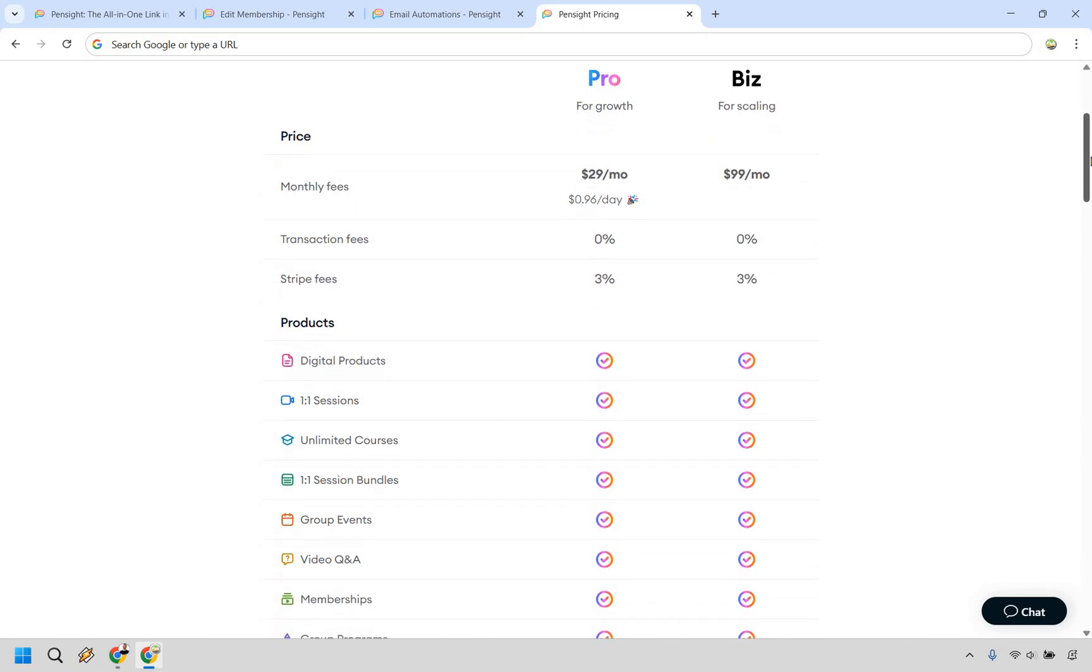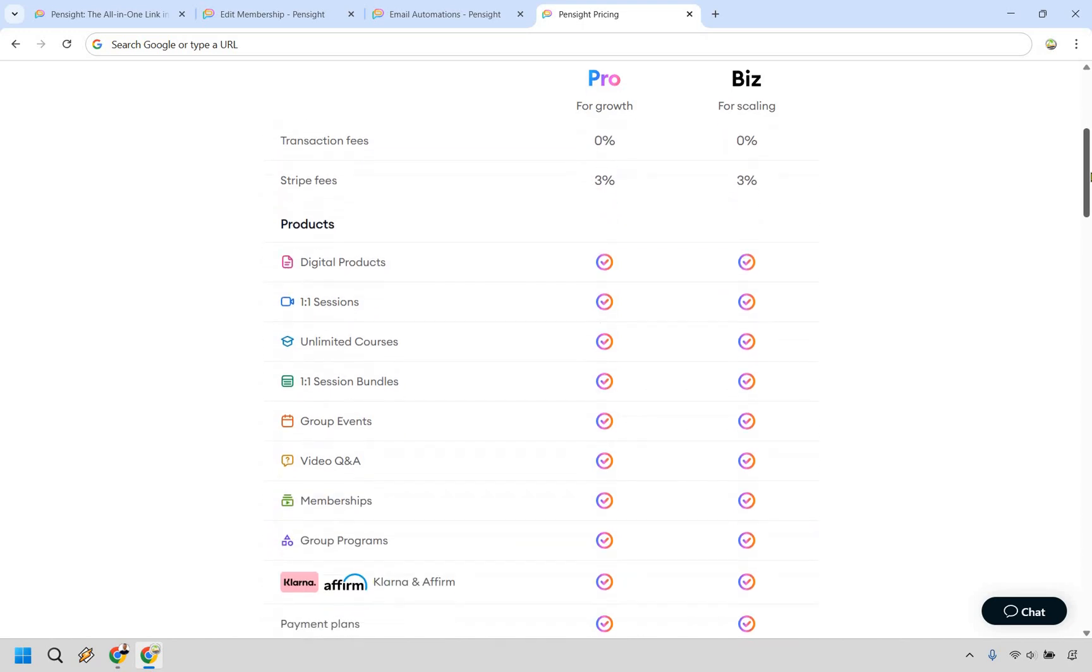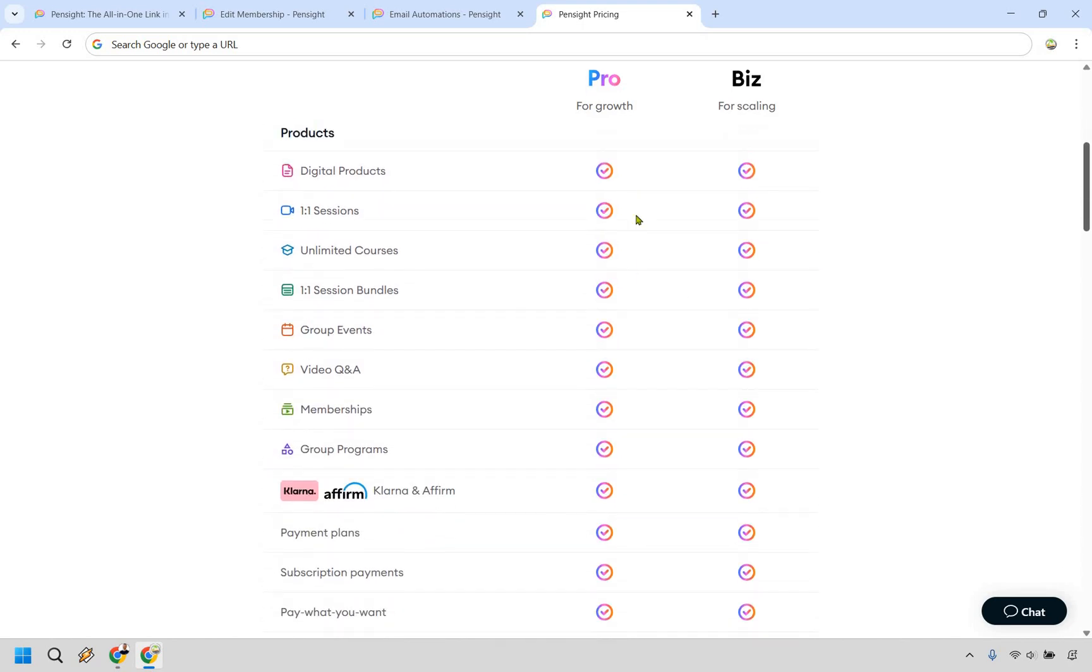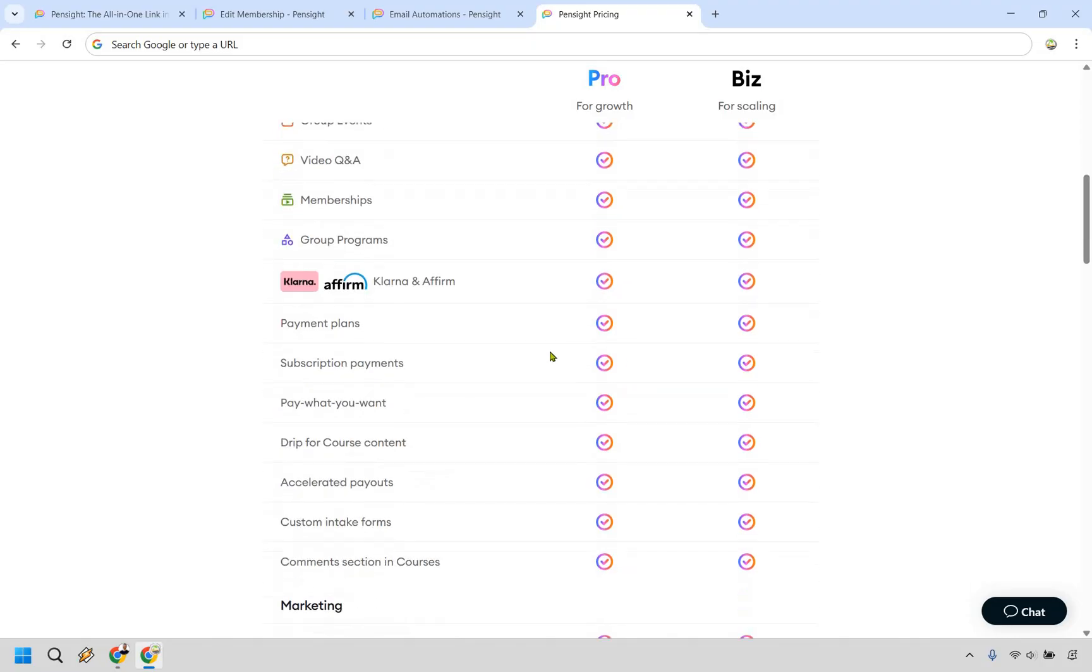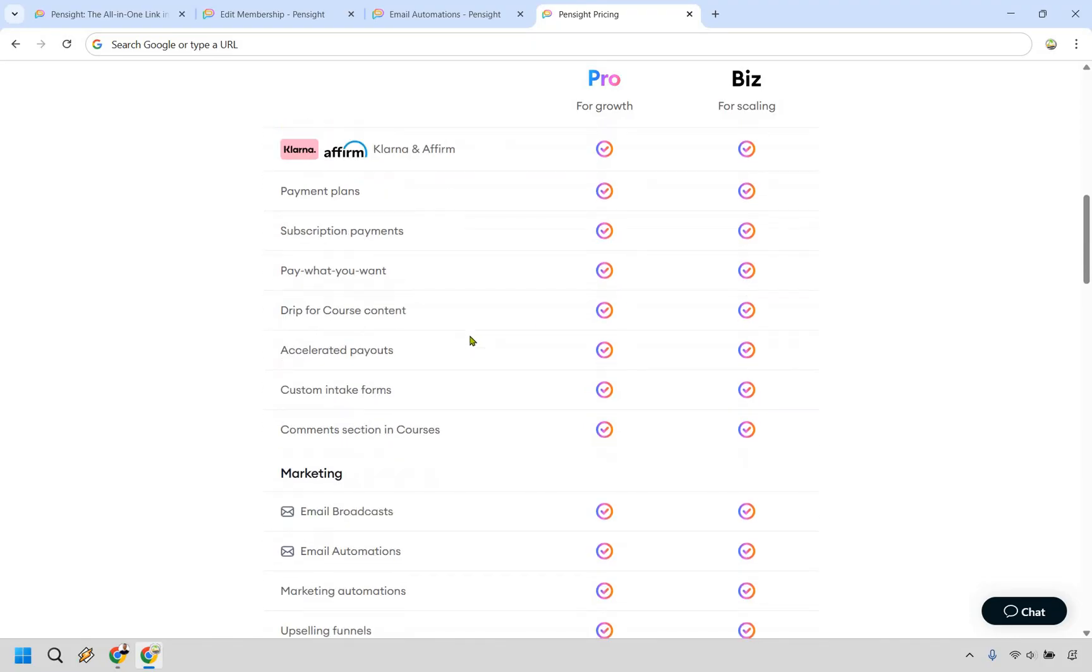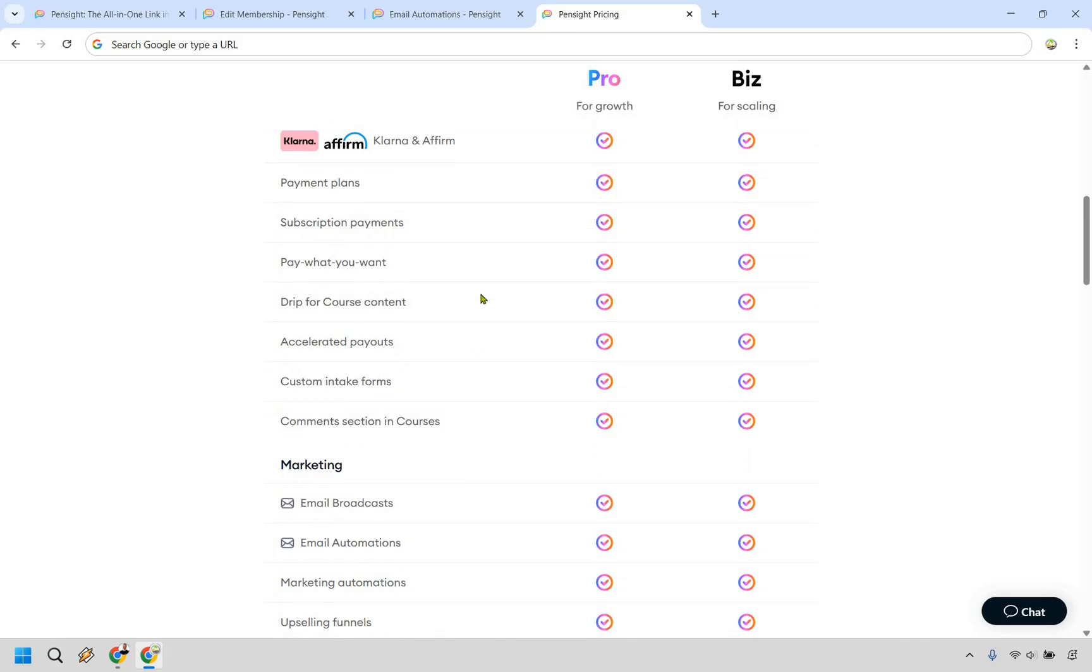Transaction fees are going to be zero, but with Stripe, there is 3%. And as you can see, it's pretty much just going to be check marks going across the board on both sides until you get to the bottom. But like a lot of different products that you can create, which is fantastic. Multiple ways of getting people to pay you, which is great as well,